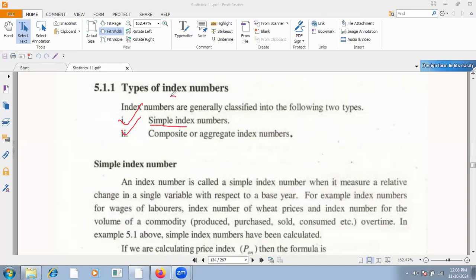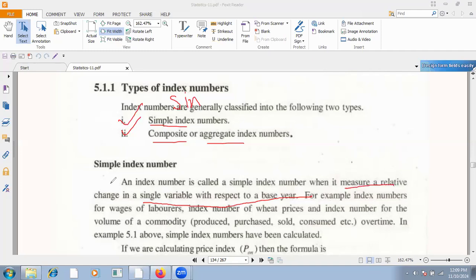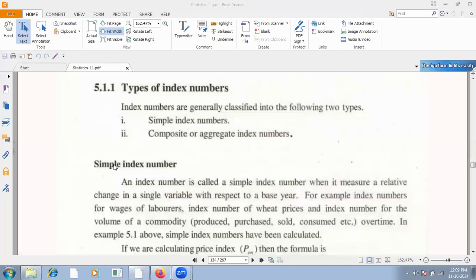The name 'simple' means it will only involve a single variable. Simple means a single variable. And 'composite' means there will be more than one variable — two or more variables. So we will add an index number. What is the simple index number? It is called simple index number and describes the relative change in a single variable with respect to time. For example, index number for wages of labor, or wheat prices — it will be one variable. Composite index number has two and more variables.